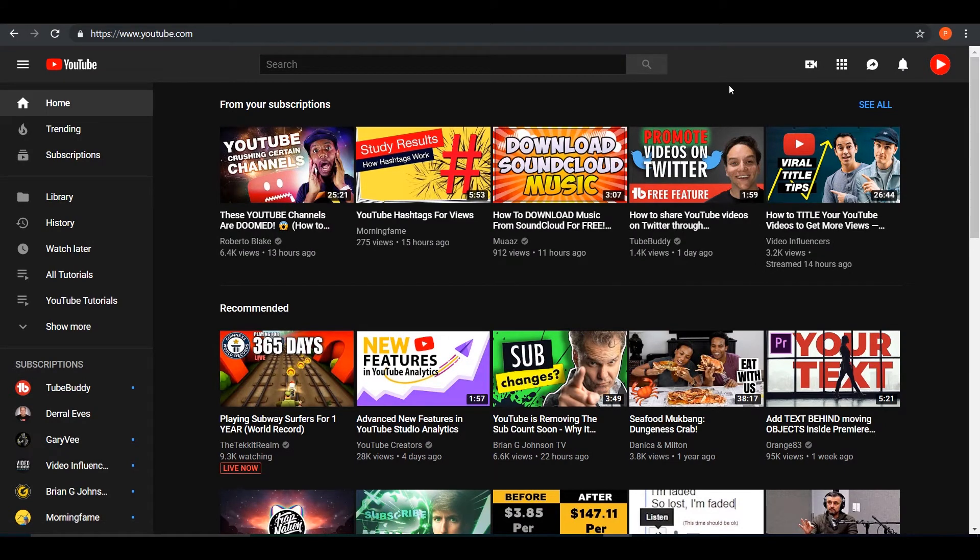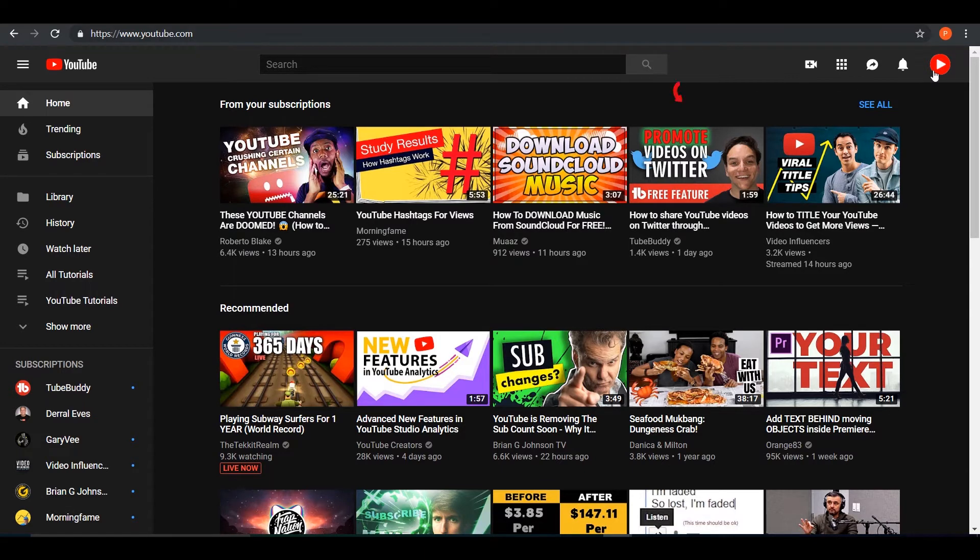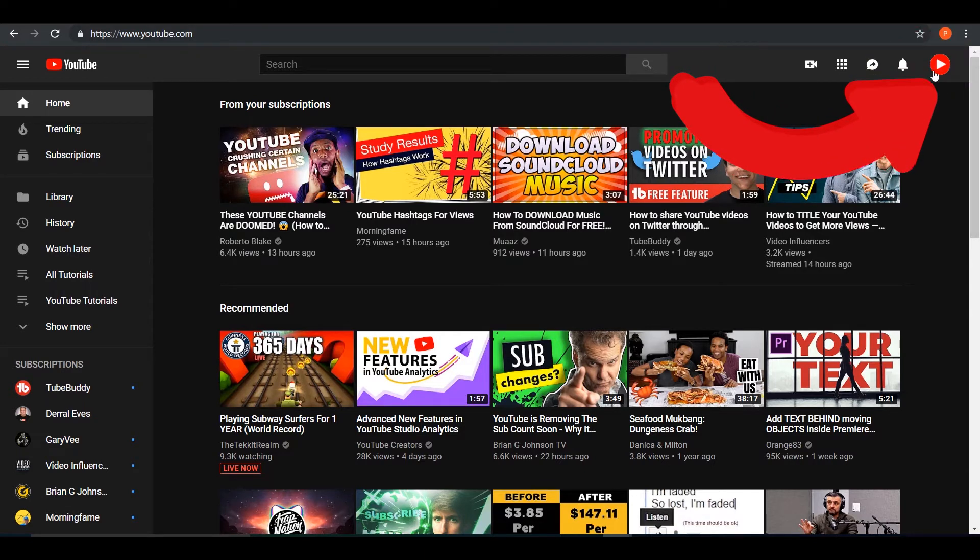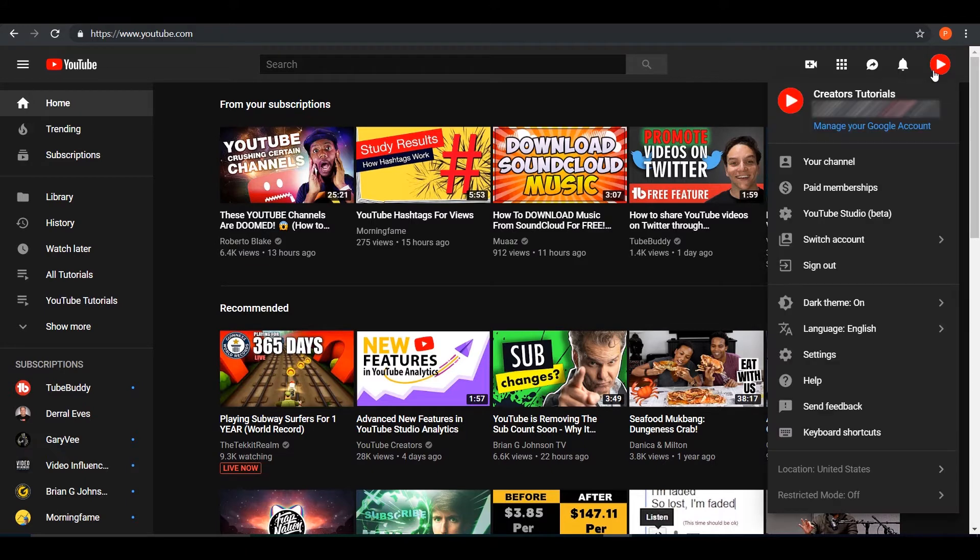So the obvious first step is go on to youtube.com and on the top right corner of your screen you'll see your logo slash avatar. Press on it and then you will see YouTube Studio Beta.